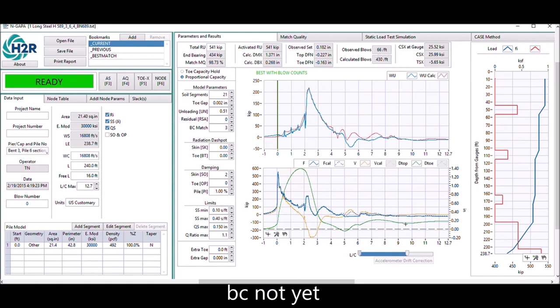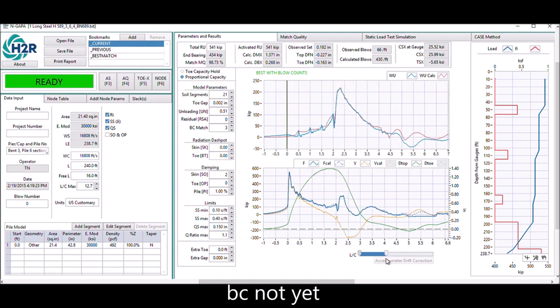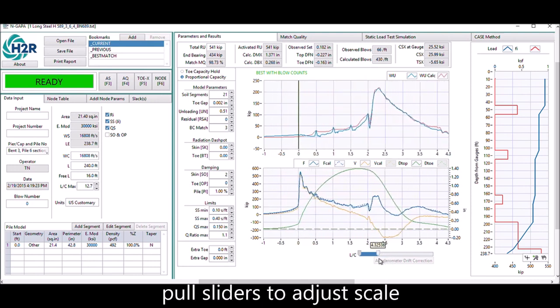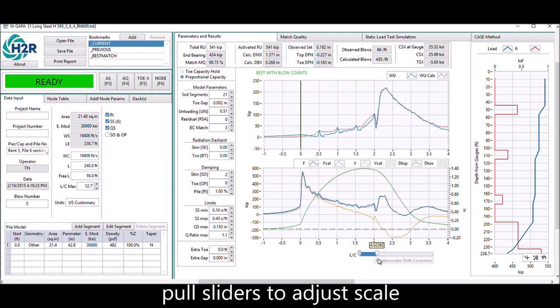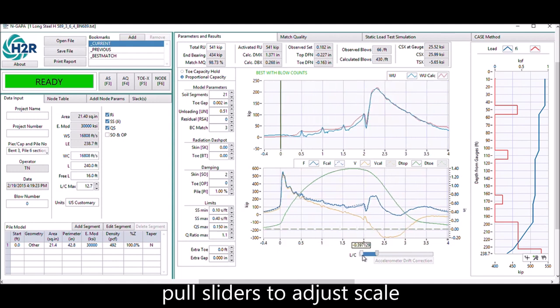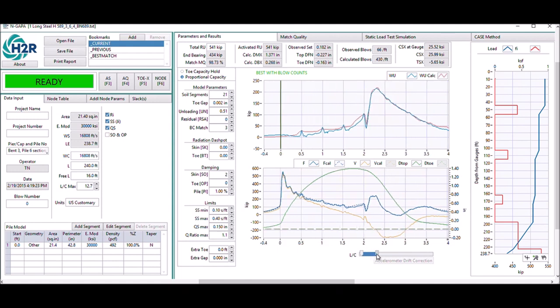The blow count is not quite matching yet, but we worry about that later because this is still rough. Slide the slider here to change the scale of the graph.